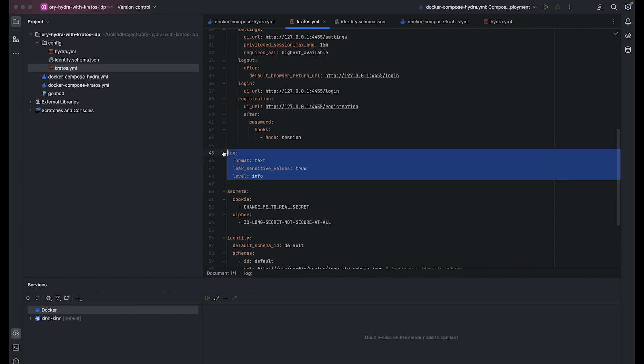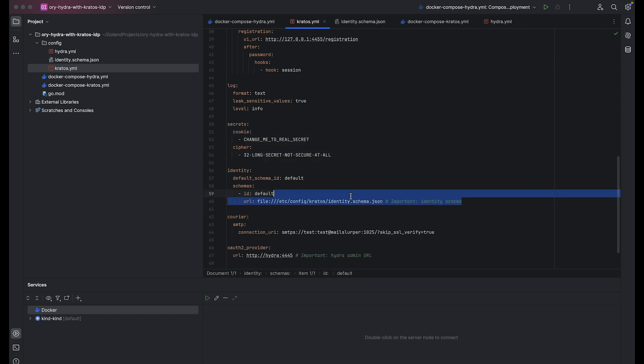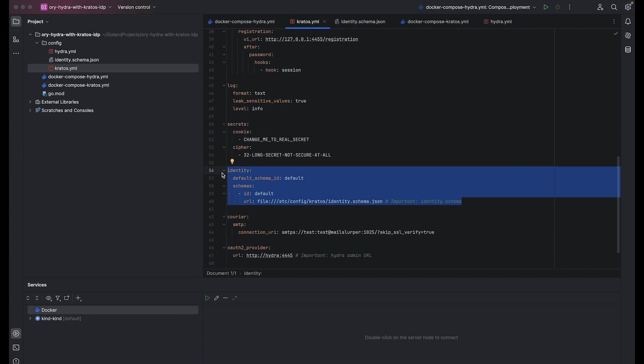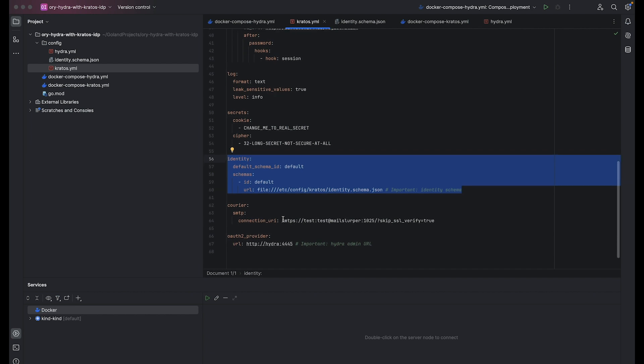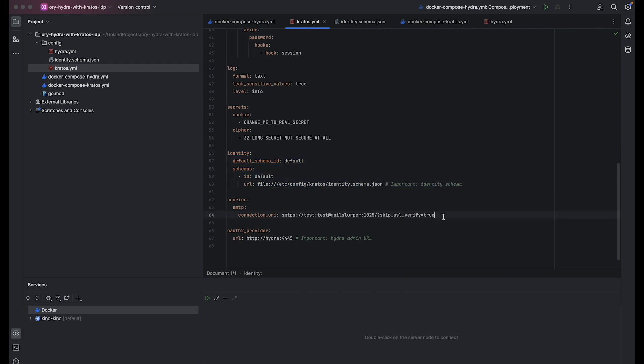Log defines logging settings. Secrets configure secrets used by Kratos. Cookie and cipher secrets should be replaced for security in real configuration. Identity focuses on identity settings. It specifies default schema ID and URL for identity schema file. Identity schema defines structure and validation rules for user identities, ensuring consistency and security in user data management. The identity configuration is crucial because it defines how user identities are managed within the system. We will look at it in the next step.